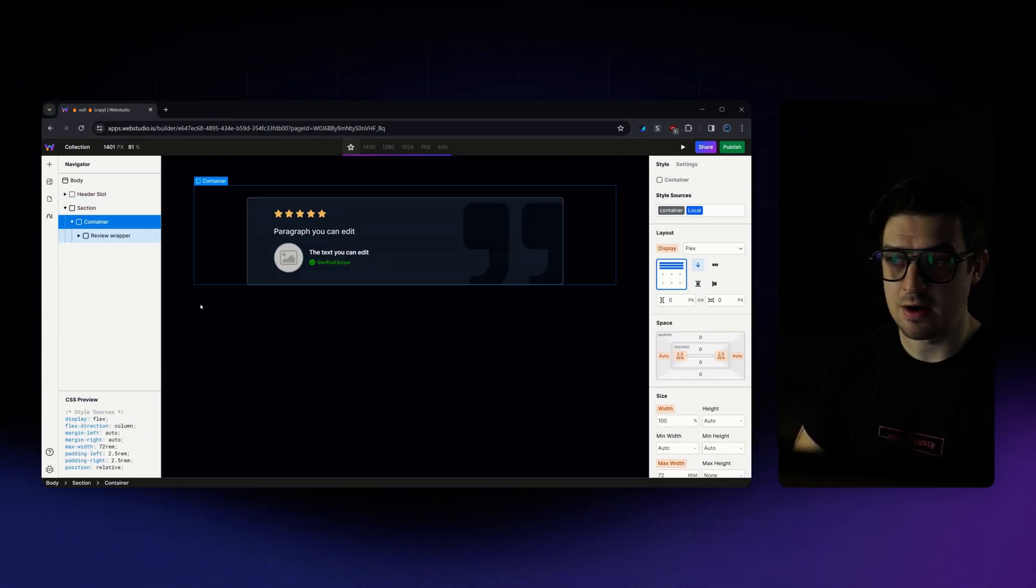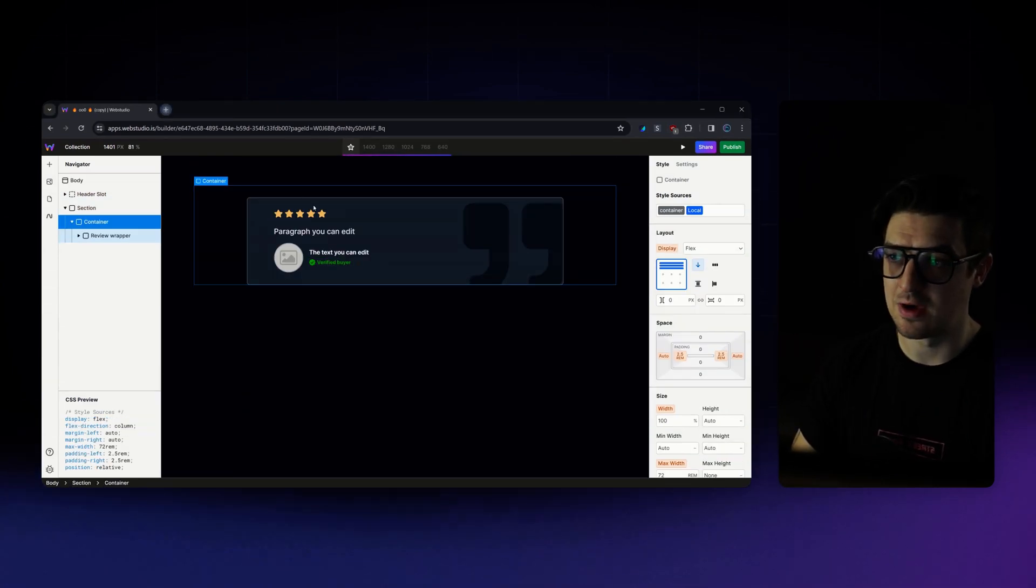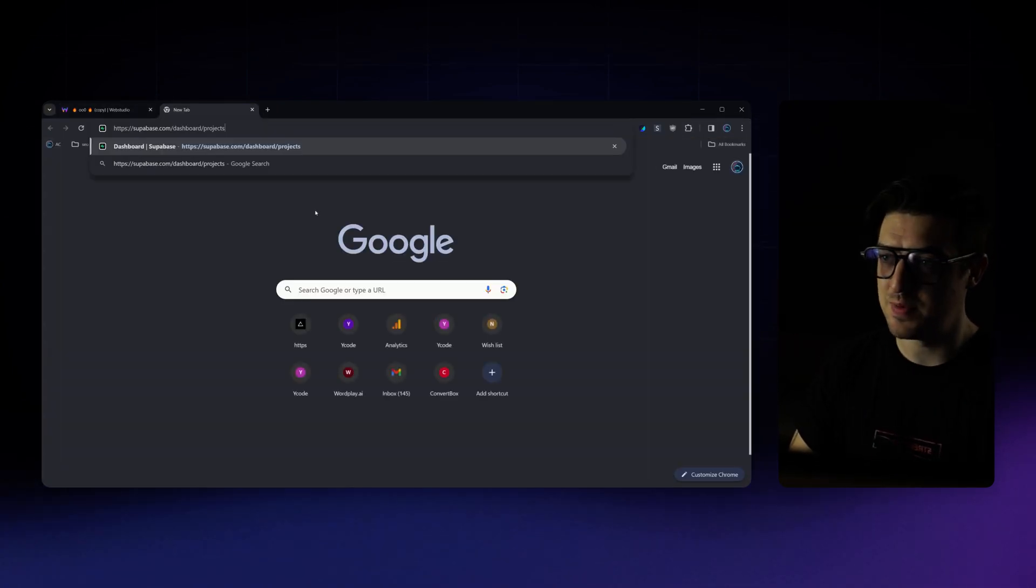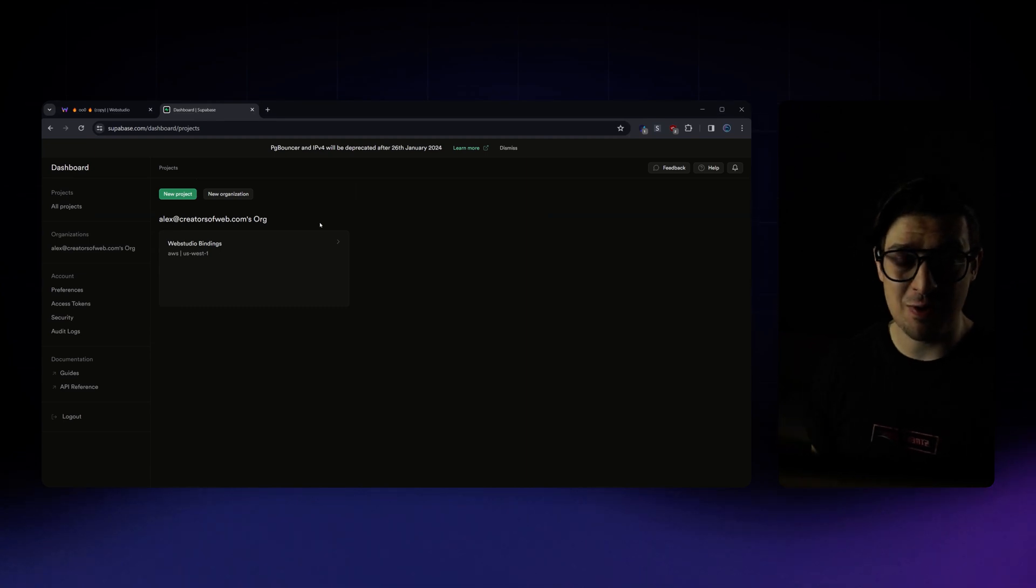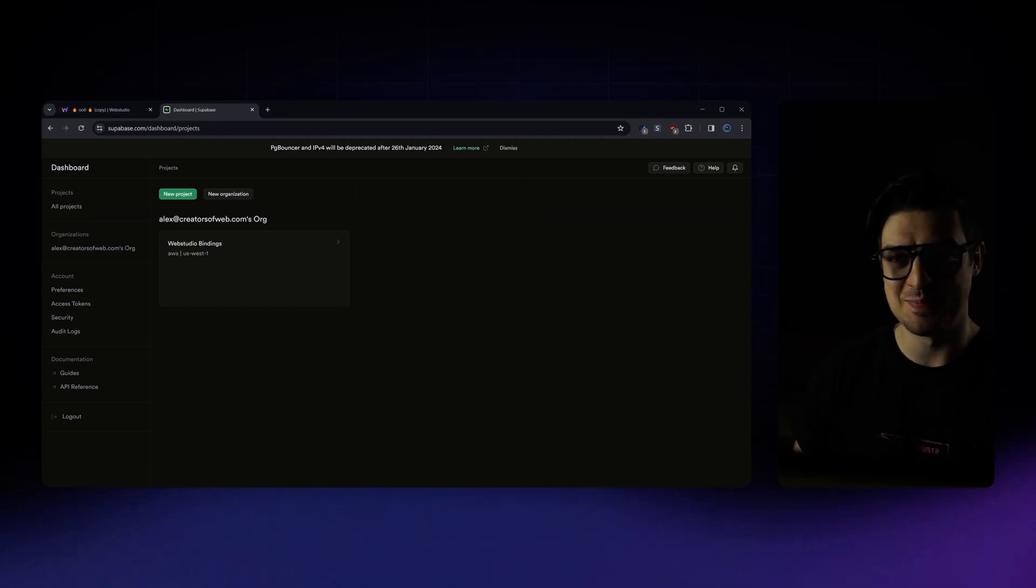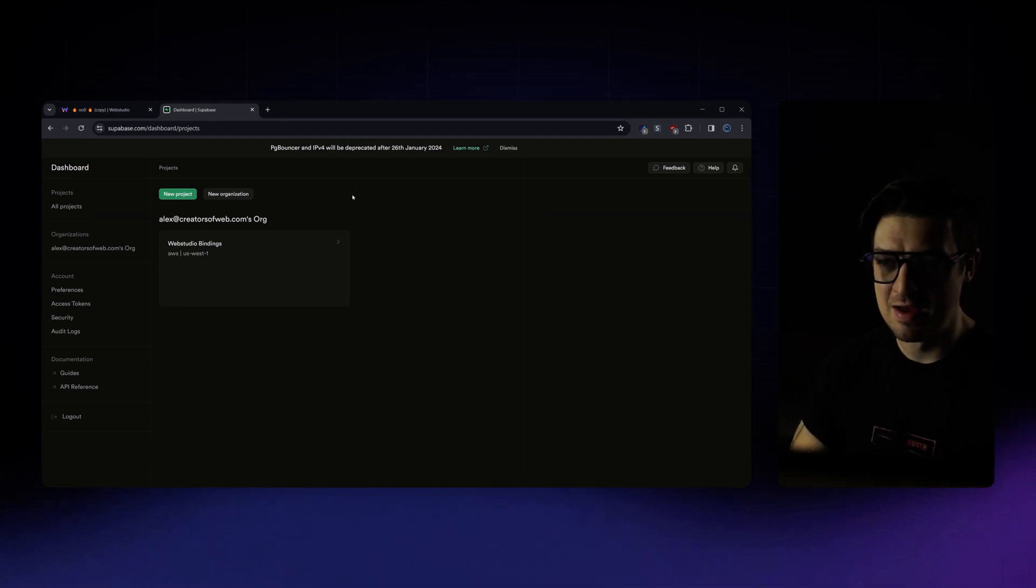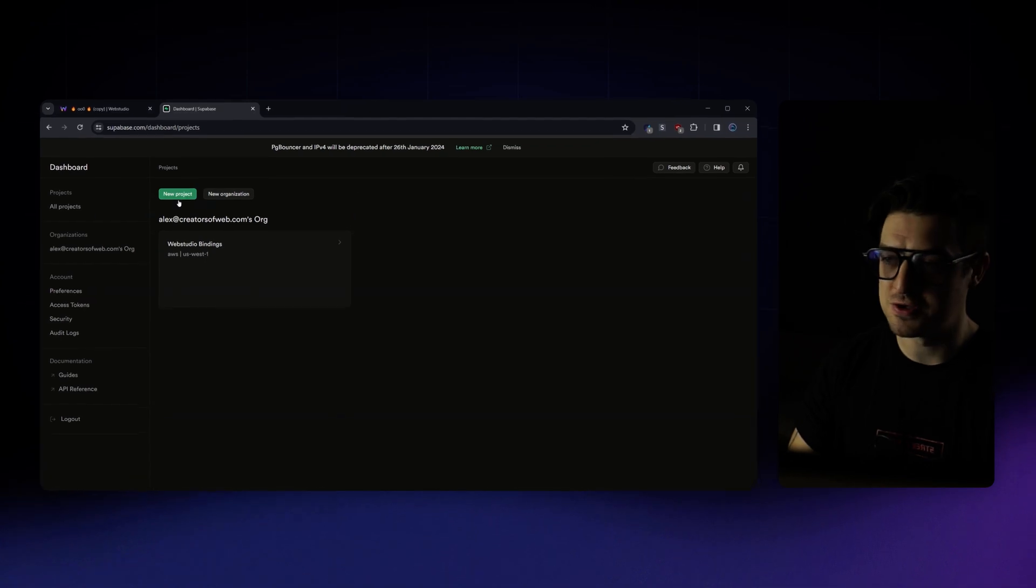We're going to start off by jumping over to Superbase. And if you don't yet have an account, create one. It's completely free and they're an awesome platform. From there, we're going to create a new project.